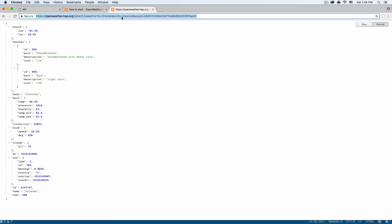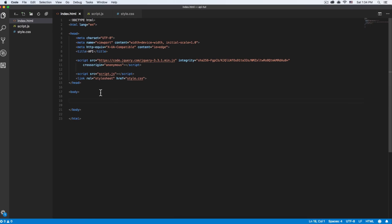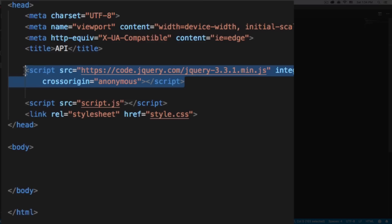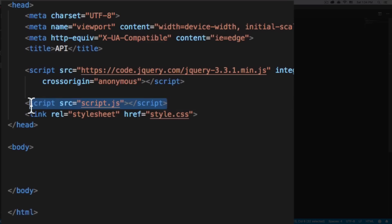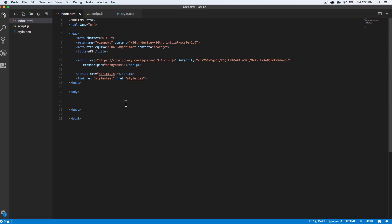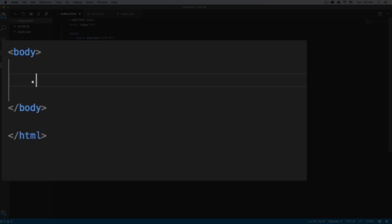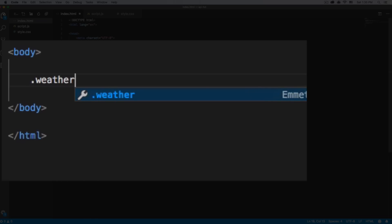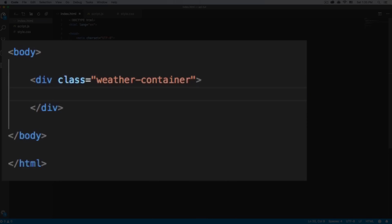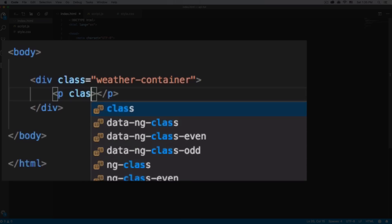Now that we have this URL ready, I'm going to go to my text editor and start coding. I have an HTML file — the only thing I have is requesting jQuery, which we're going to use to request the data. I have a script.js which is empty and a style.css which is empty. We'll add some stuff in a minute. First, I'm going to add a container — everything's going to be inside that, so let's call it 'weather-container'. Inside there we can add a paragraph with a class.